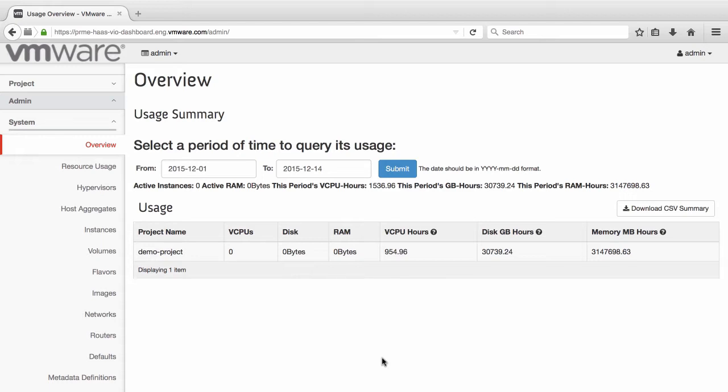VMware Integrated OpenStack users may already be familiar with customizing Windows instances with CloudBase init. Now, the VIO team has come up with an additional method for customizing instances. This method involves customizing Glance image metadata so that common settings can be easily set without the user needing to do so with each instance creation.